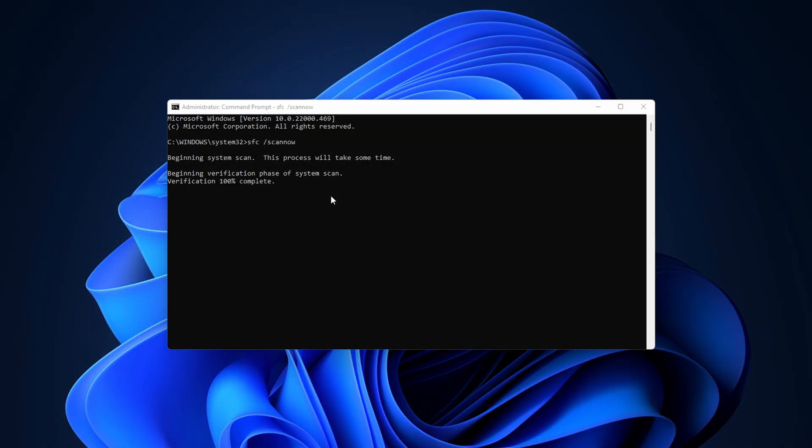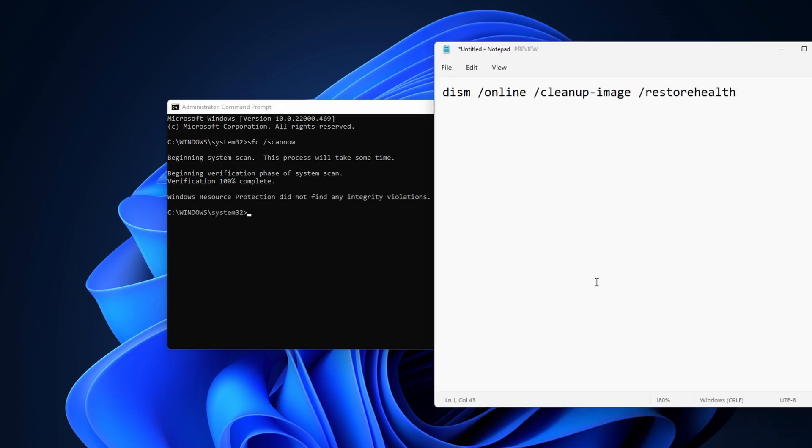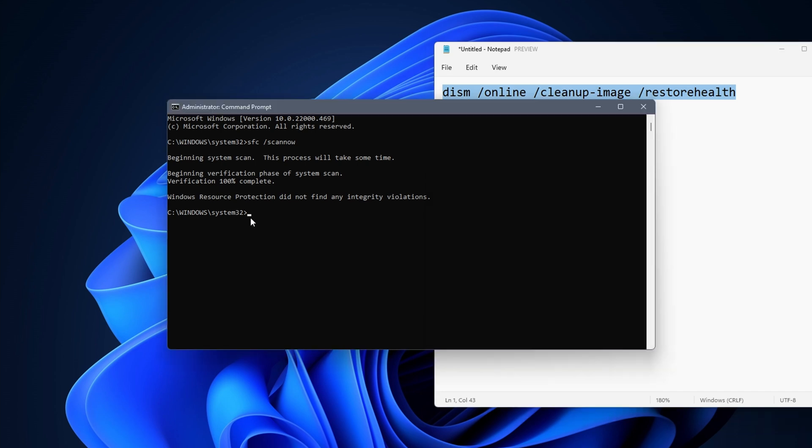Once it is done, enter the next command: DISM space /online space /cleanup-image space /restorehealth.